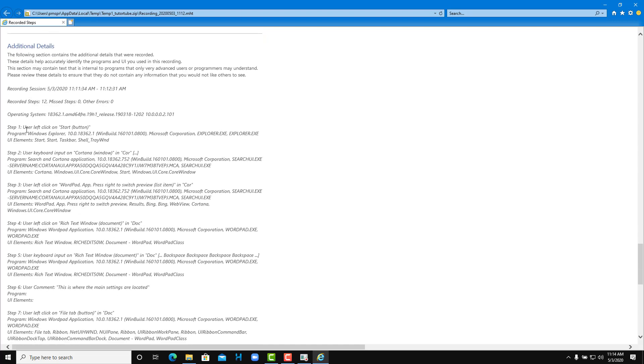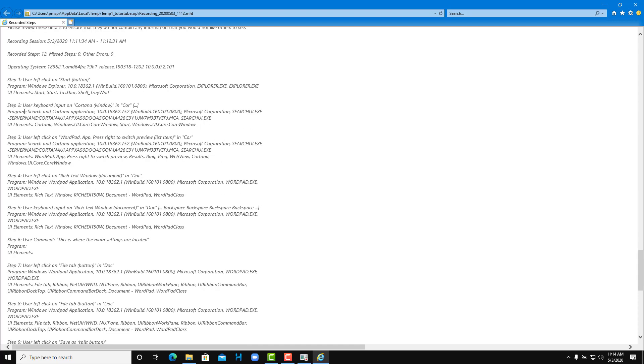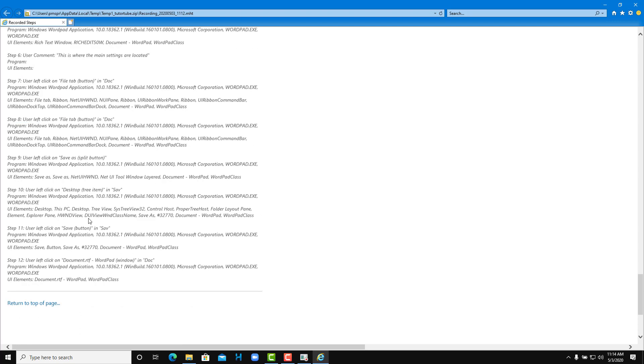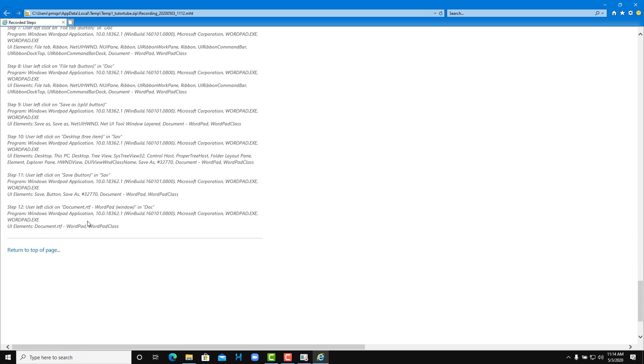Step one: user left click on the start button. It goes to program and then accesses the taskbar. Some of this might be technical, but all of the things are recorded as you can see right here. All the steps are recorded, the WordPad is opened up and so forth.